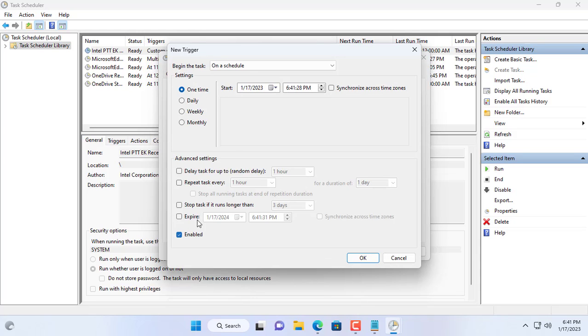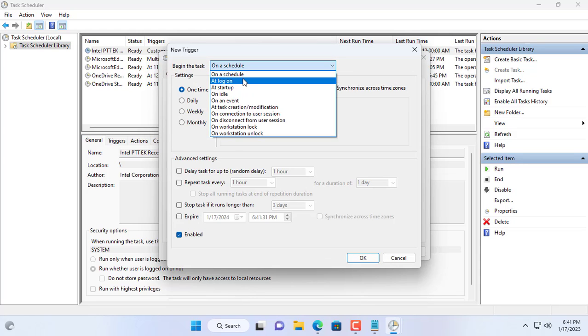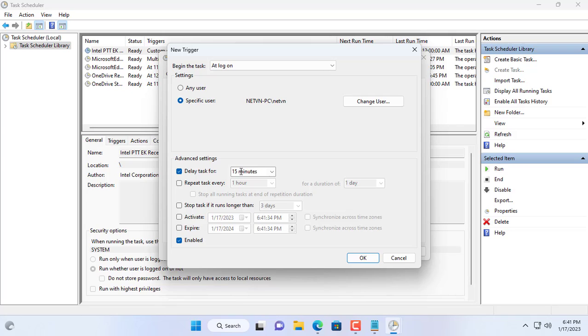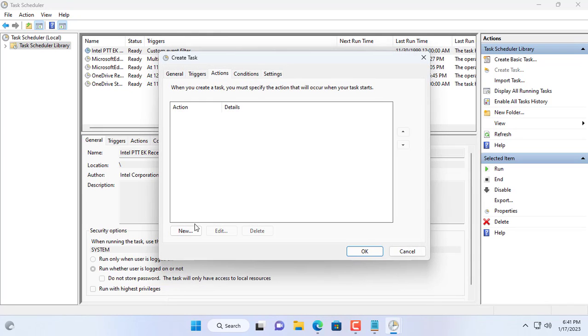Next, you set this task to be executed when you log on to your Windows computer. To be able to send email, your computer needs an internet connection, so you set the delay to execute the task as 30 seconds after logging in.